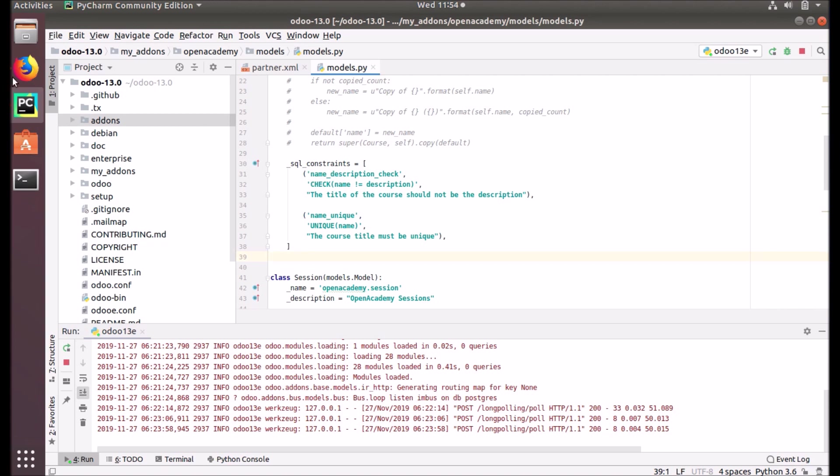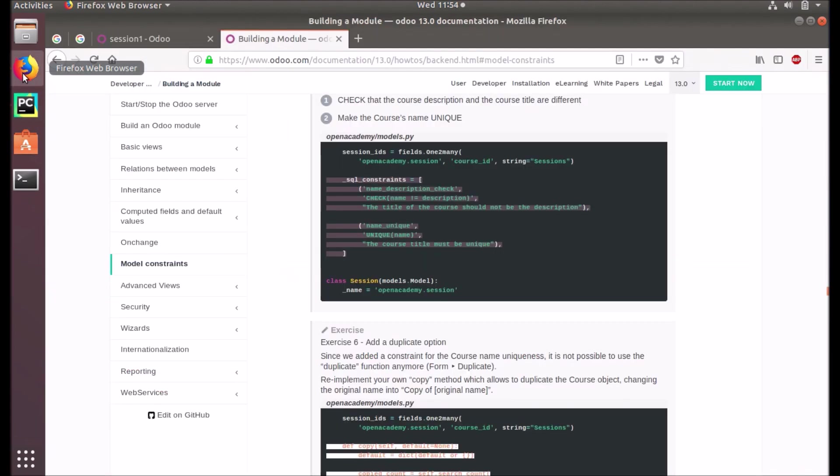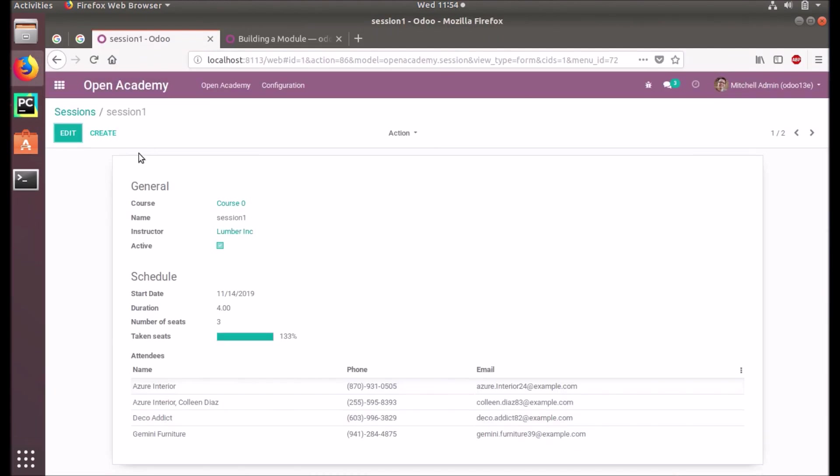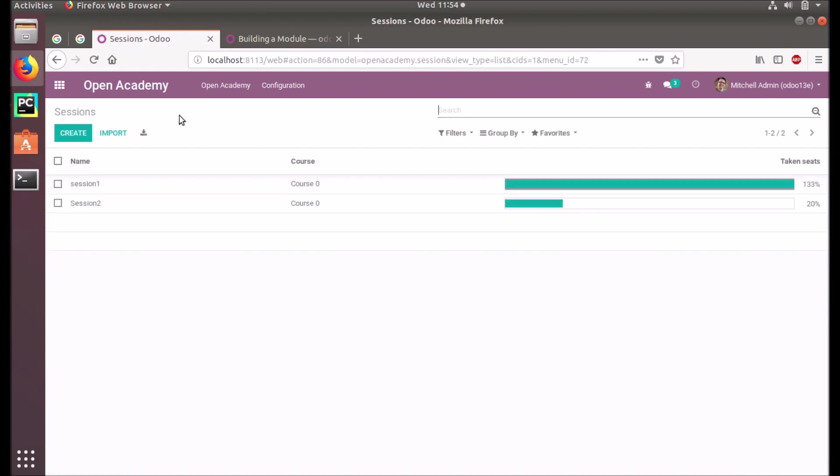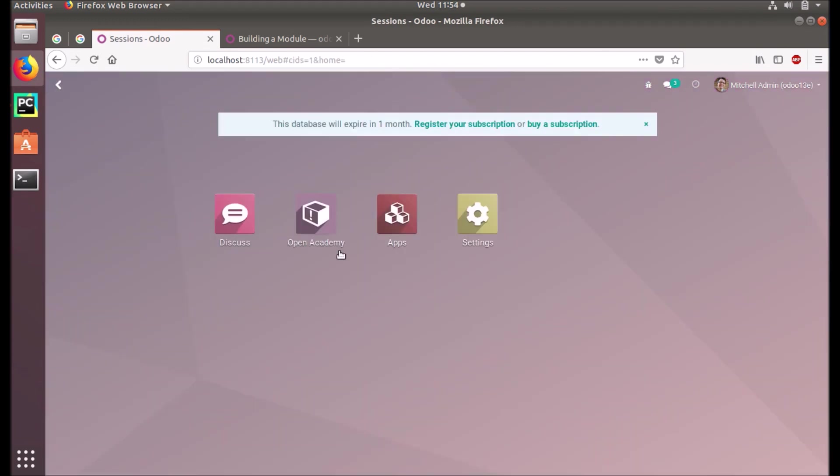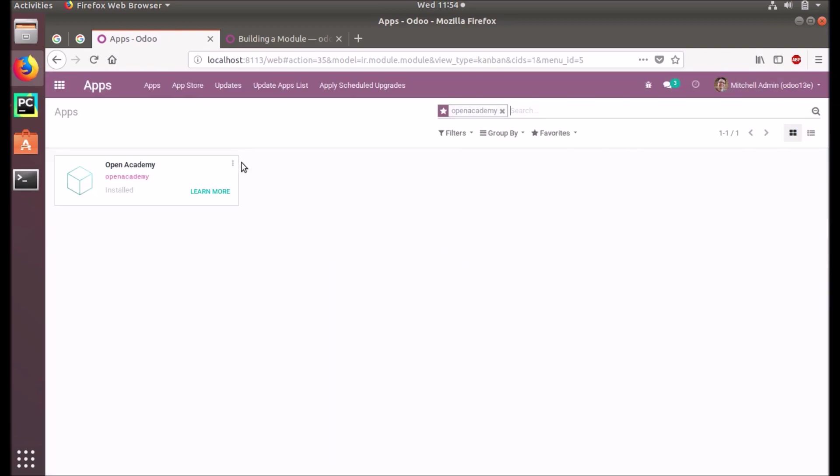Let's check what it will bring to us in our user interface, in our application. Let's go to the apps and have an upgrade.